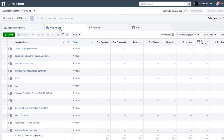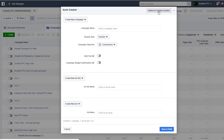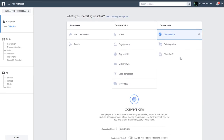We're going to start here in Ads Manager where you can see our campaigns listed. Click on 'Create.' You might see a quick creation screen — I recommend using guided creation instead. You'll then see a screen that says 'Create a new campaign and choose your objective.' You can use dynamic creative for a lot of different marketing objectives. The main objective I really use is conversions, so click on conversions.